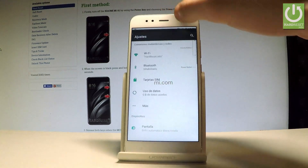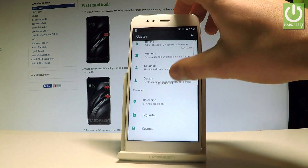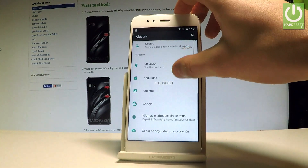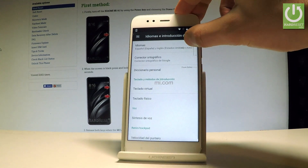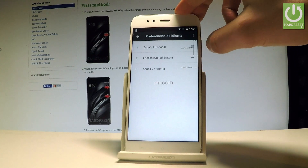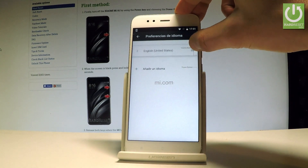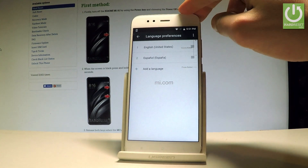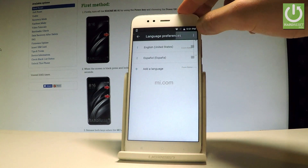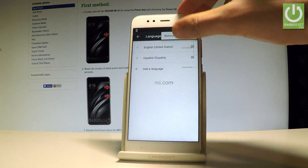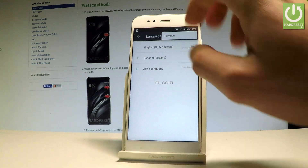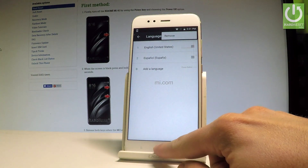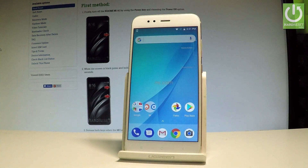If you would like to go back to the previous version, just find and select Ajustes, scroll down, under Personal choose Idioma, then choose English and place it into the first position. You can also choose the More key and remove one of the languages, or you can just use the English version of your Xiaomi.